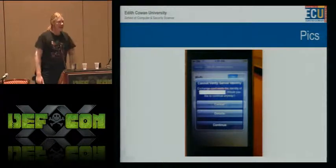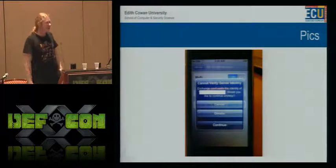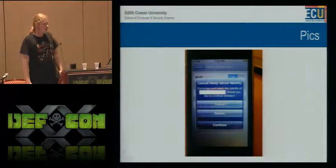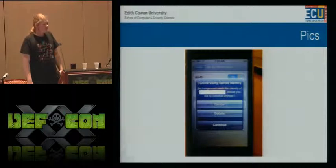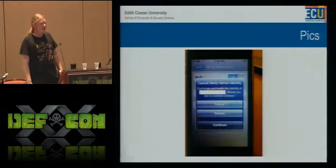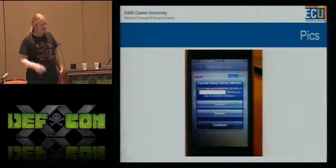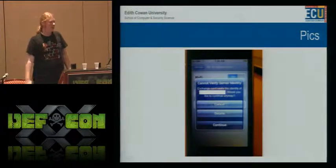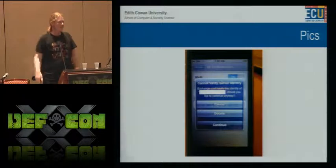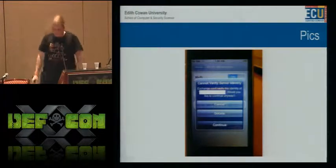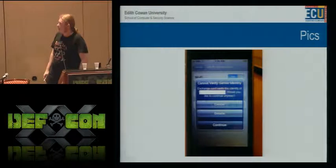If you press 'details' it shows the certificate information. So if you got a $15 certificate from GoDaddy that was signed and the domain matched, that's valid like anything else. The iPhone does check to make sure the domain matches. That's still a problem.